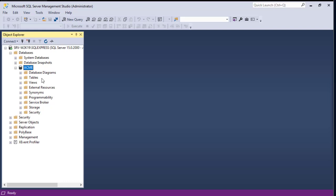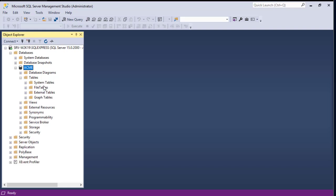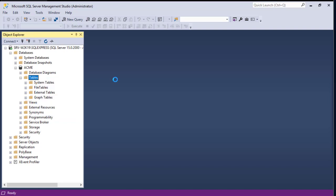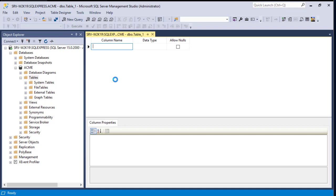To get started we'll create a table. By default you can see there are some system tables, file tables, external tables, and graph tables, but we haven't created our own table yet. To create our first table, we use the same trick as creating a database — right-click on the Tables folder and choose New Table.